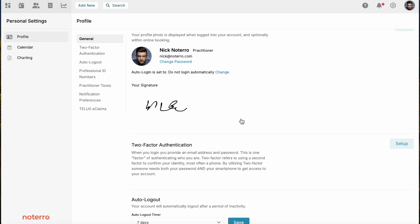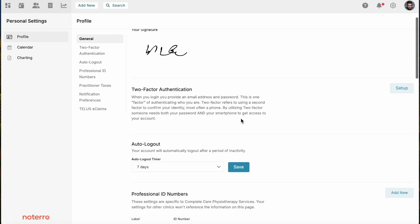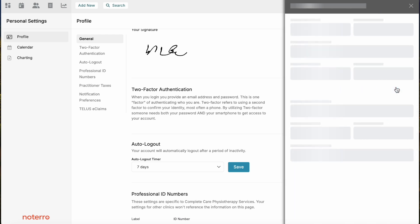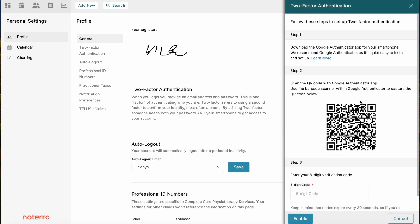The signature is going to appear on invoices and notes. Next is two-factor authentication. It's an additional step when logging in, so you can set that up and just go through the steps. This requires an additional code when logging in, so it's an additional layer of security.